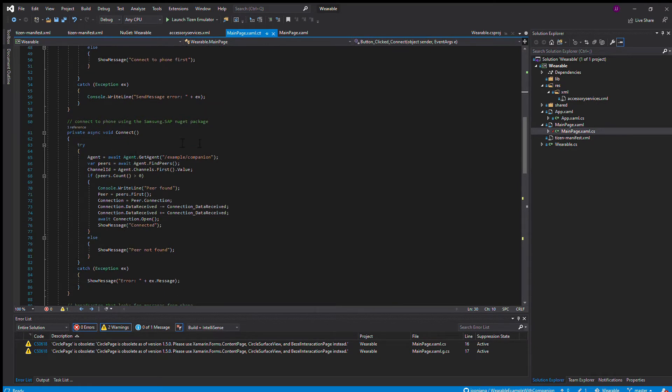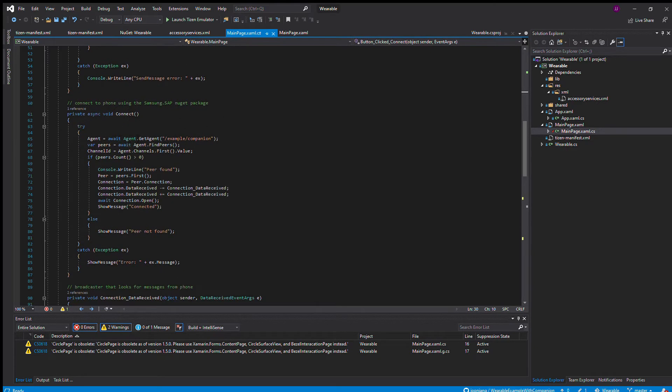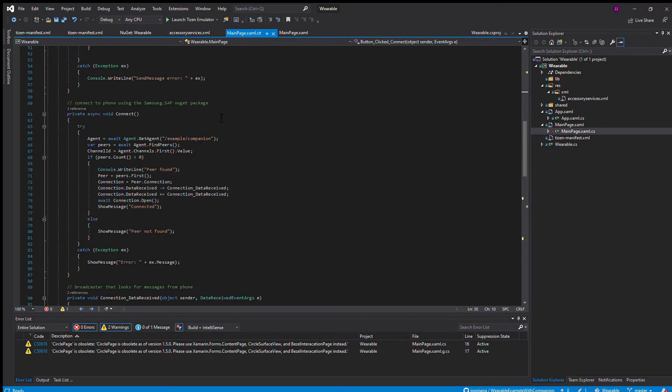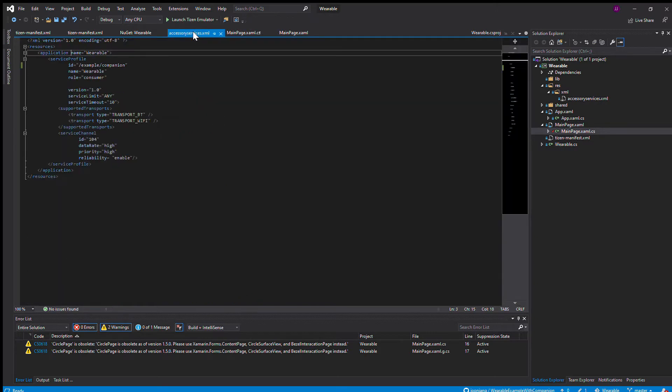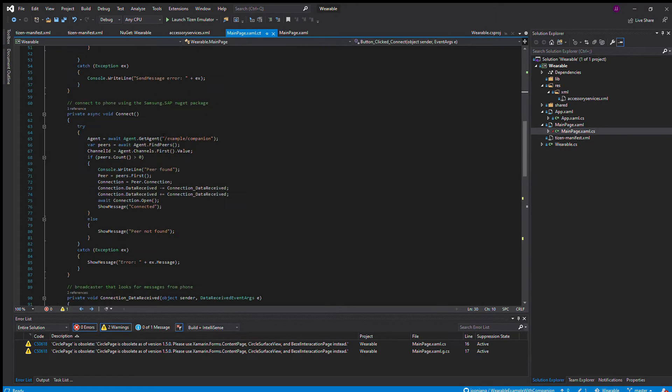The real meat and bone of this application is this method right here, the connect method. The agent, which is your watch, that is the agent. This example companion string, that is from your accessory service. These things have to match.